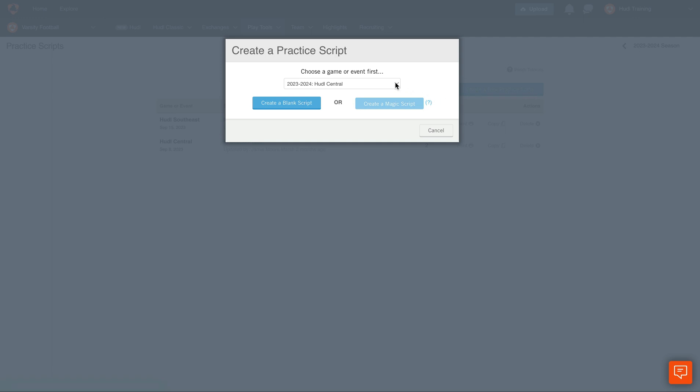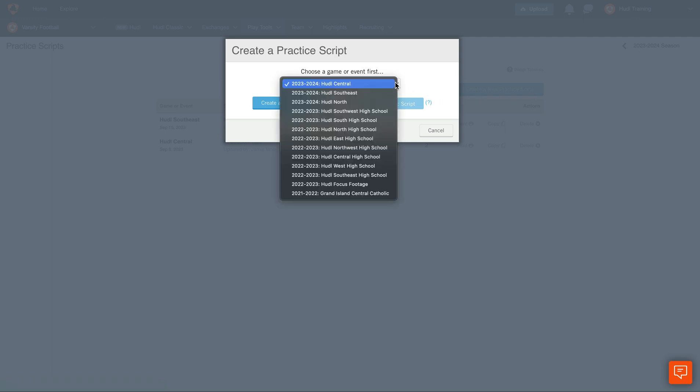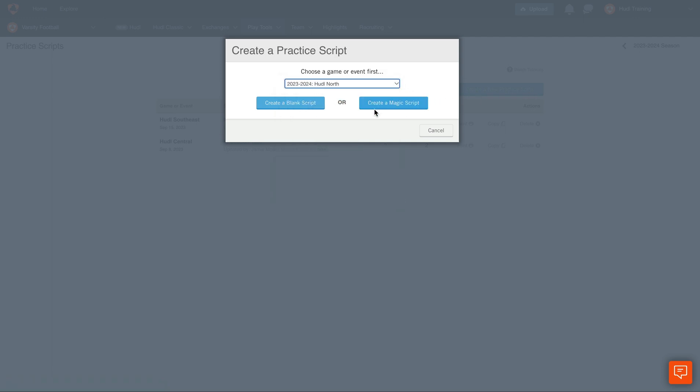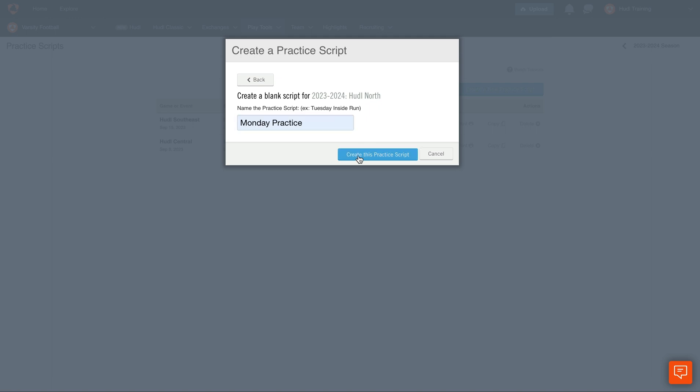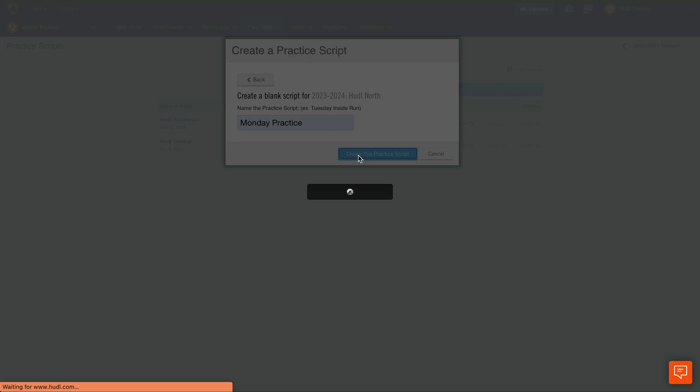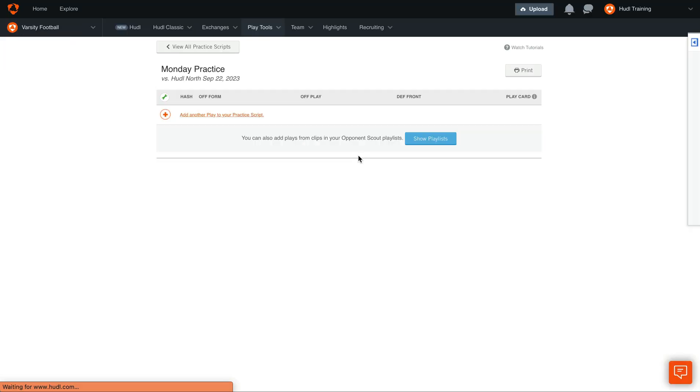First, we'll choose which event we'd like to create the script for. In this example, you'll see that we can either create a magic script or create a blank script. Then, title this script. Once we select Create This Practice Script, we'll now be able to add plays to this script.